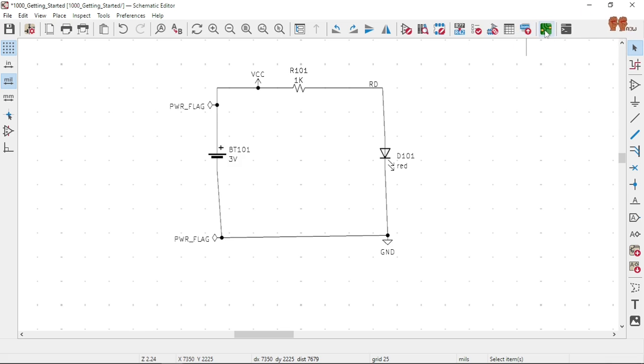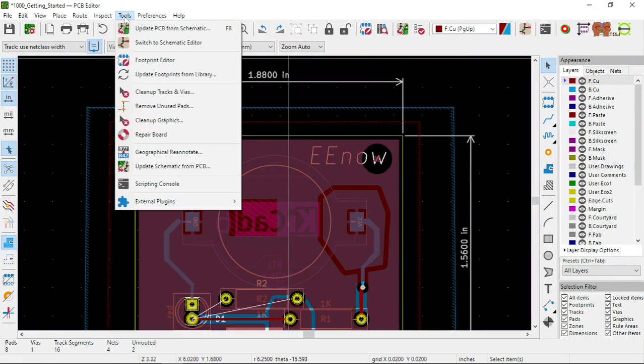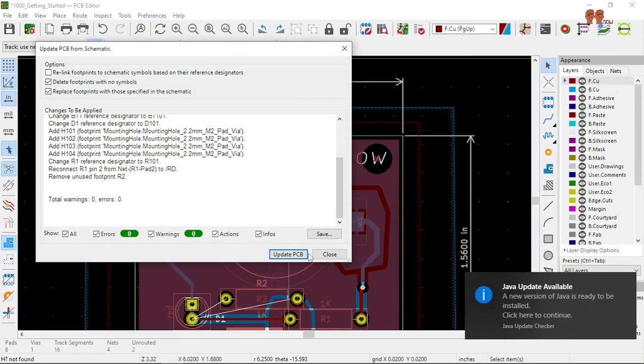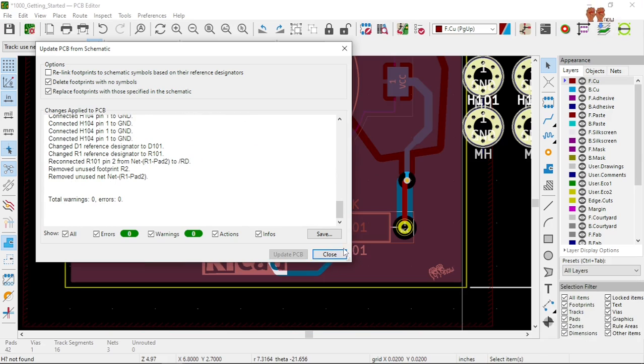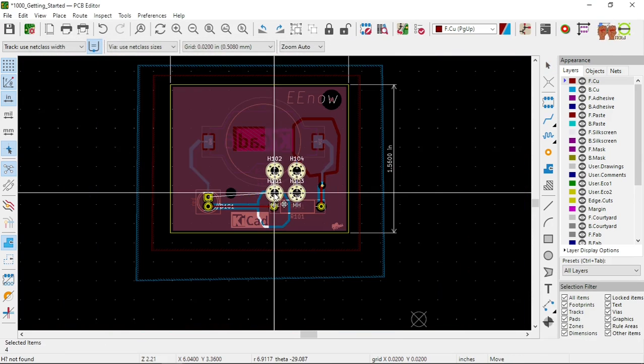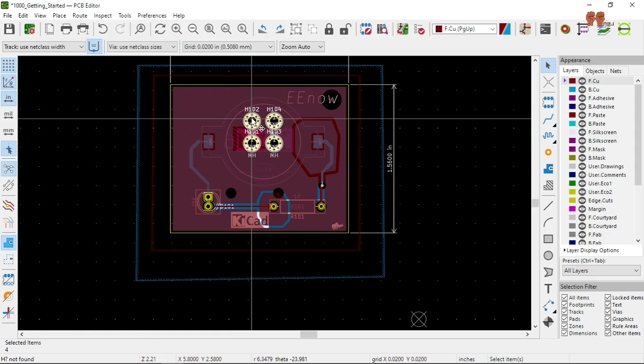And now we go to footprint, tools, update from schematic. That's what we want. Okay, close. Now we have our whole sequence.